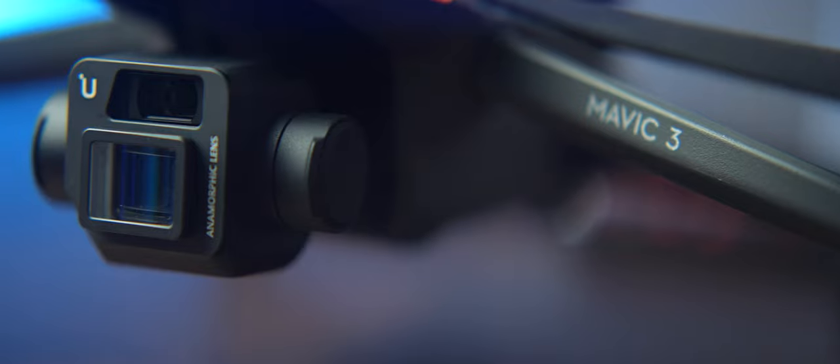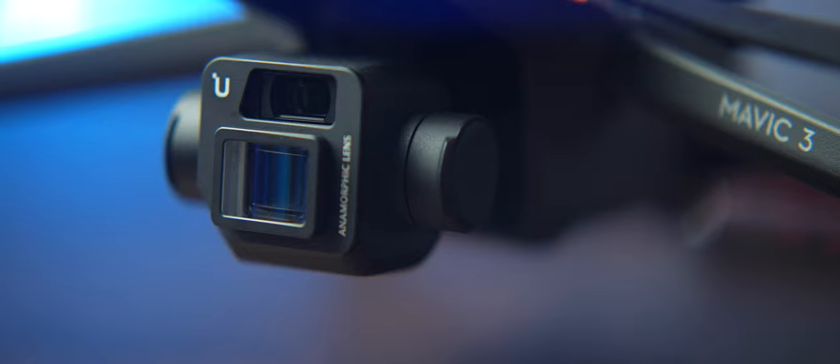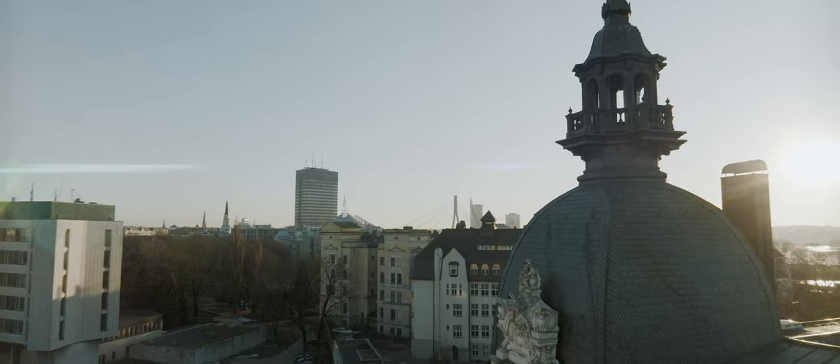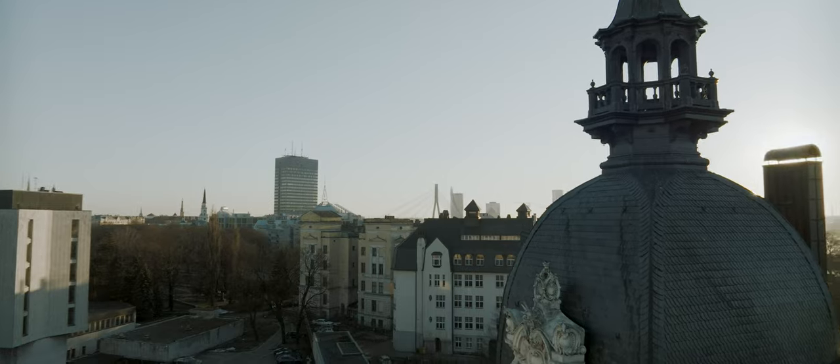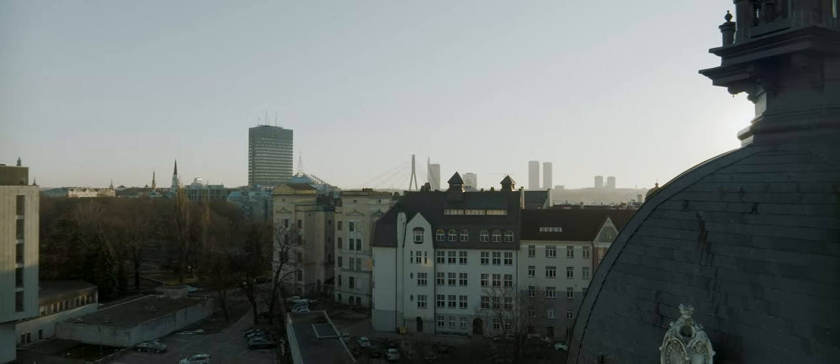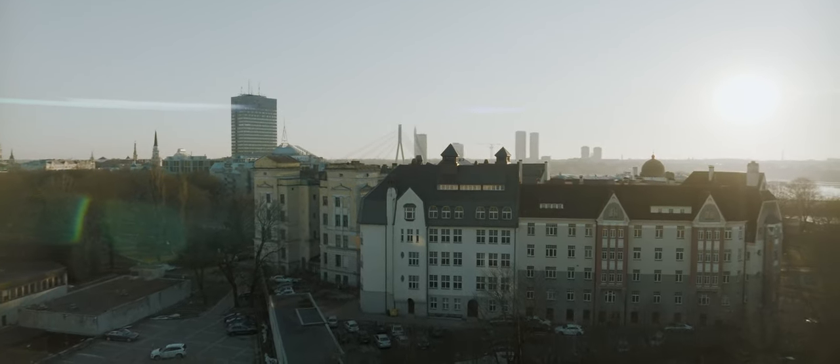Then there's one more thing that will make your footage look very cinematic. It's these anamorphic filters. I'm currently capturing this video using anamorphic lenses and I also captured the flight that I will be showing you very soon using anamorphic filters for my Mavic Air 2. Mavic Air 2 and Mavic 3 do have anamorphic filters that work very well.